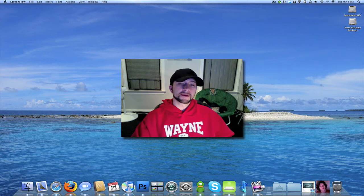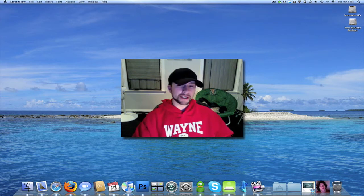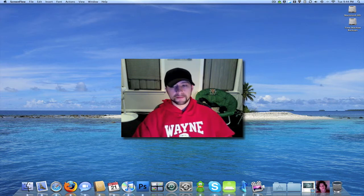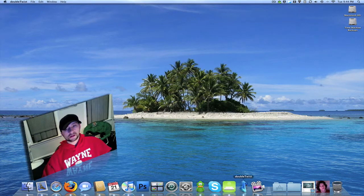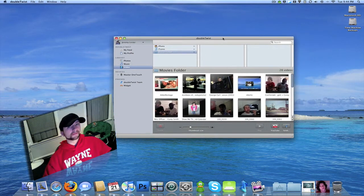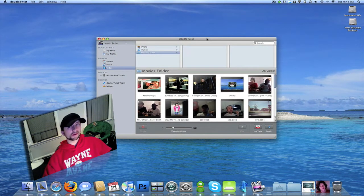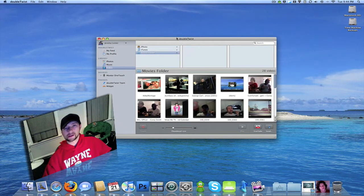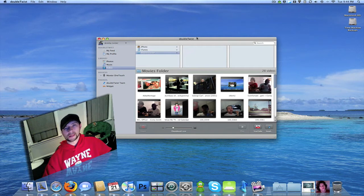What's up everybody, this is Jeremy. Today I'm going to be showing you an application called DoubleTwist. It's actually free, but I think they're going to be adding some extra features later on that you have to pay for.